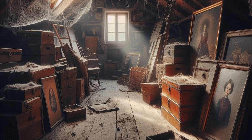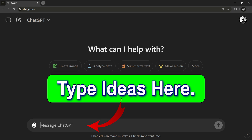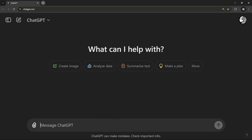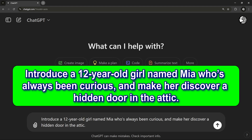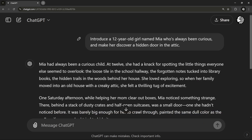Letting ChatGPT add these details helps us feel right there with Mia, our main character. Now let's add a character. Since Mia is our main character, I'll tell ChatGPT to introduce her. I'm going to type: 'Introduce a 12-year-old girl named Mia who's always been curious and make her discover a hidden door in the attic.' Adding a character's personality is key because it's their actions and thoughts that drive the story forward.